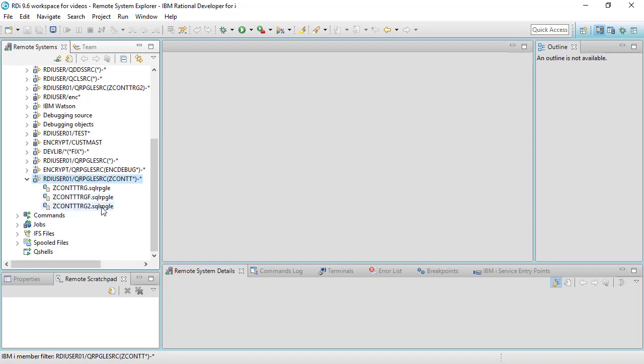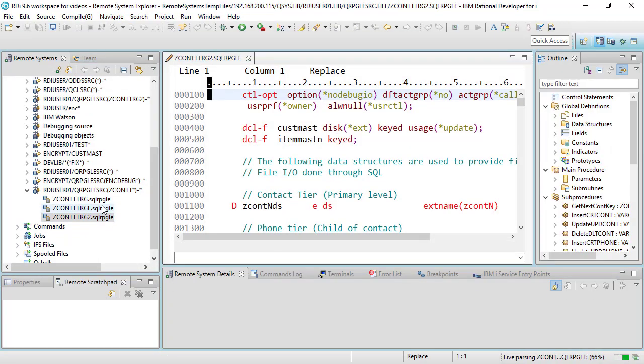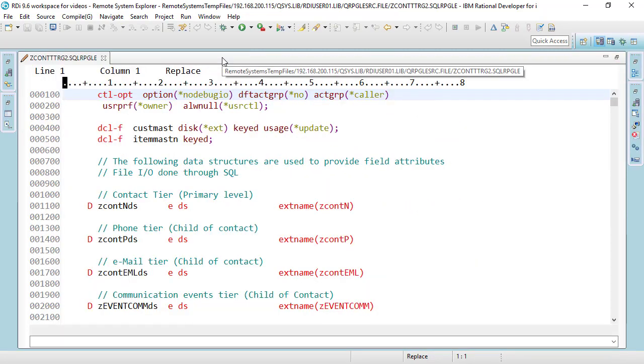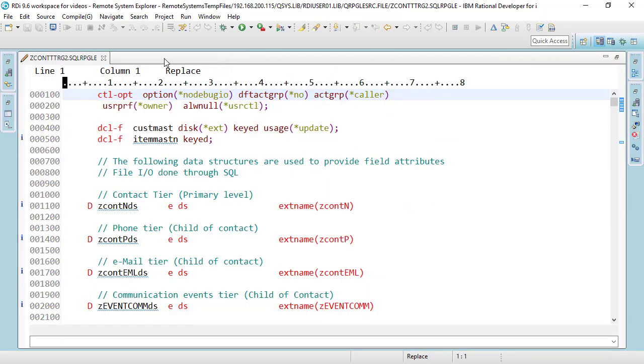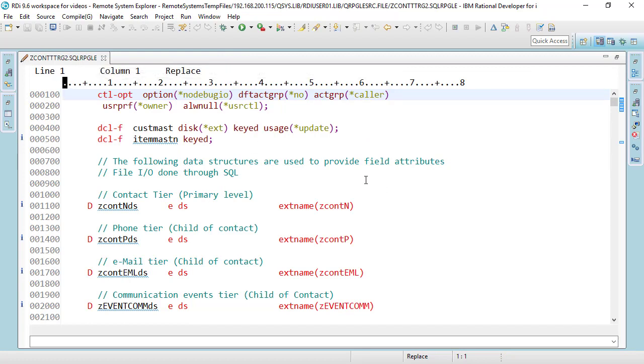Now when I double click on this one member just like this, here's a double click, it's now going to download that into RDI into LPEX which it just did. Notice here that I have the pencil here and this means that I'm now in edit mode.